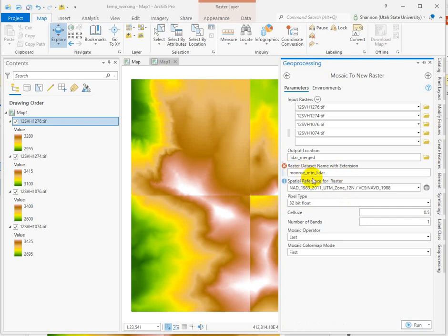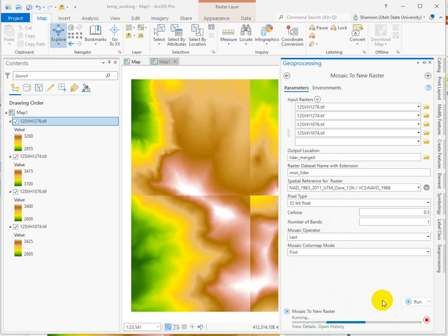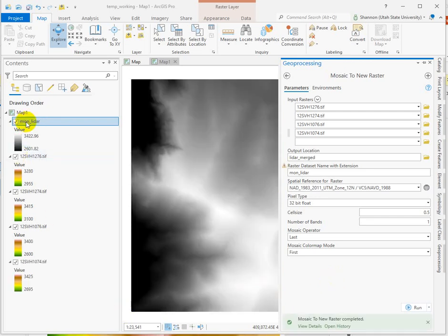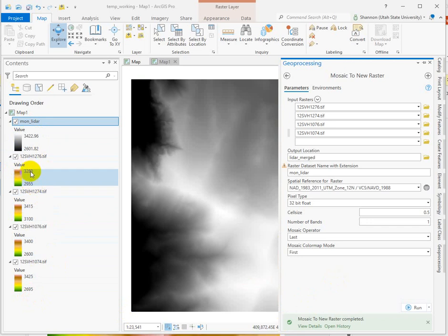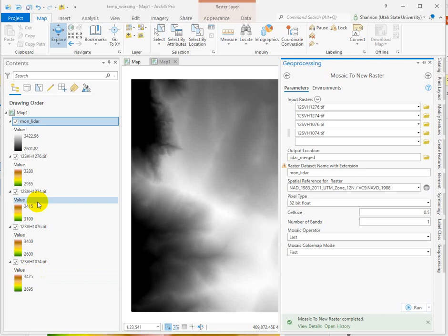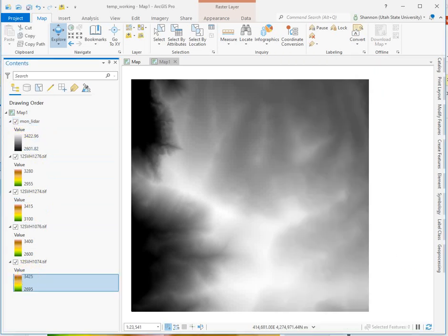It doesn't like how long this name is — I was afraid of that. Now we have one tile that should mirror the minimum and maximum of the four data sets we put in. This tile had the lowest maximum, and this one — 34.25 meters of elevation — is the highest max, so that should be reflected here.